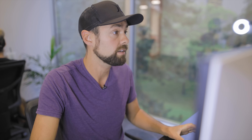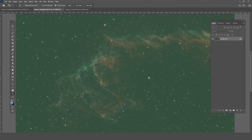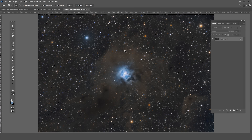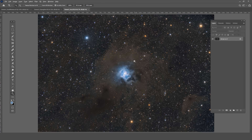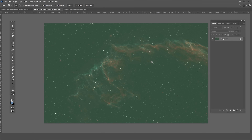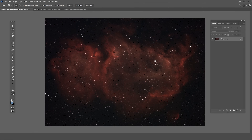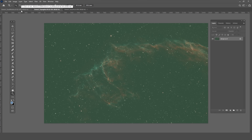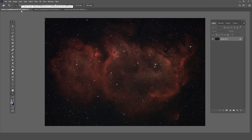We're in Adobe Photoshop now and I've got three images pulled up that I think could benefit from a star reduction. They're at various states of processing just to give you an example of when and why you would do this. We've got the Iris Nebula, the Flying Bat Nebula, part of the Eastern Veil, and the Soul Nebula. The only linear one is the Flying Bat.